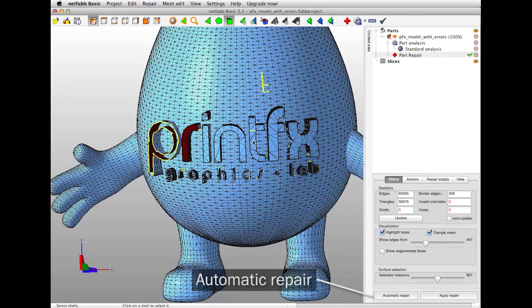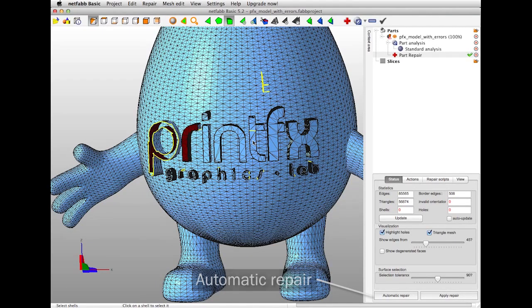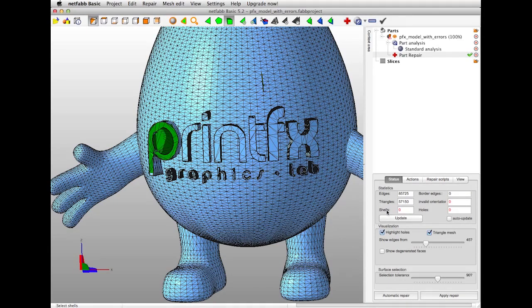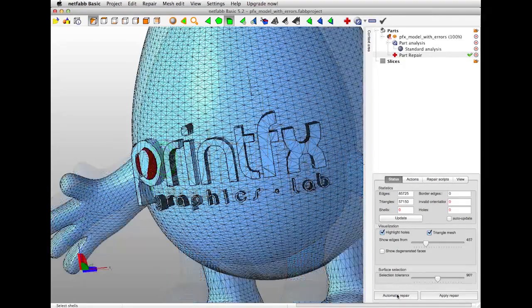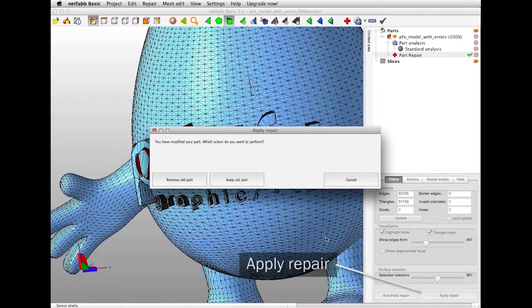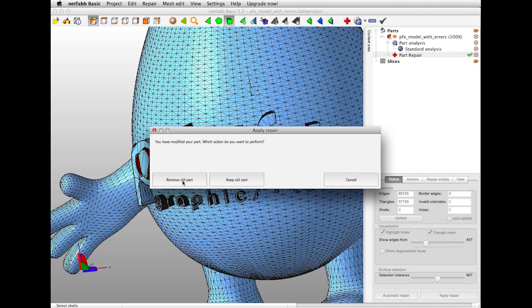For more complex problems, NetFab has an Automated Repair mode. Select Automatic Repair, select Default Repair, and click Execute. When you're ready, click Apply Repair, and you can choose to either remove your old part and replace it with a repaired part, or keep your old part and apply the repairs to a duplicate.